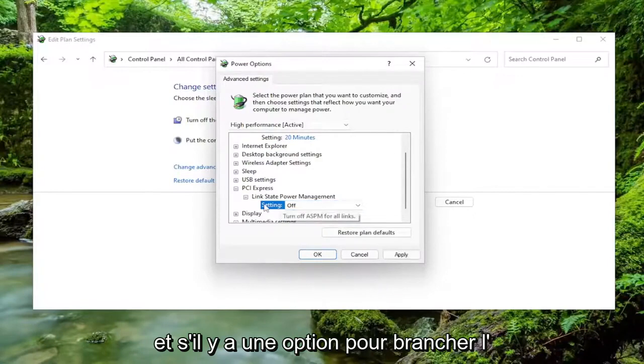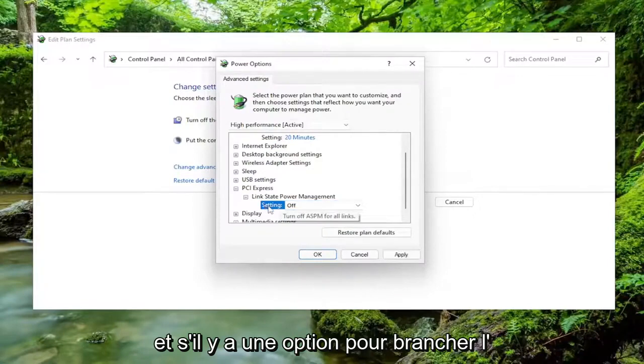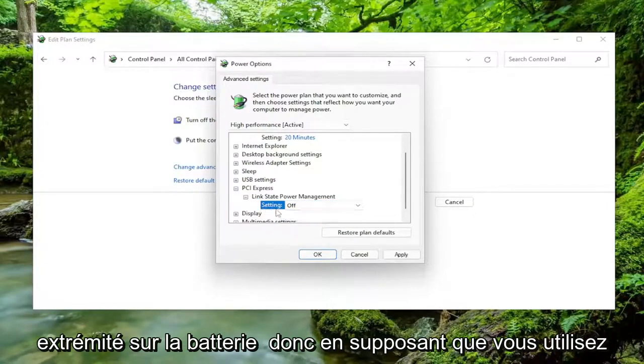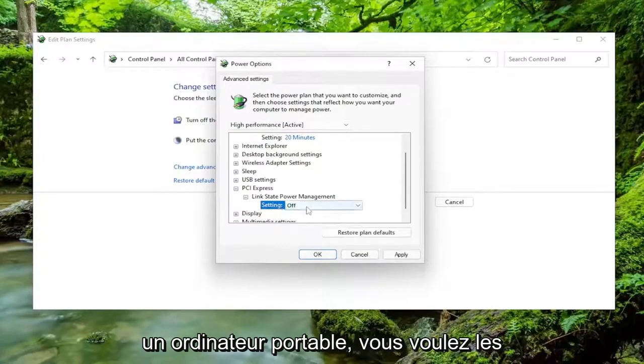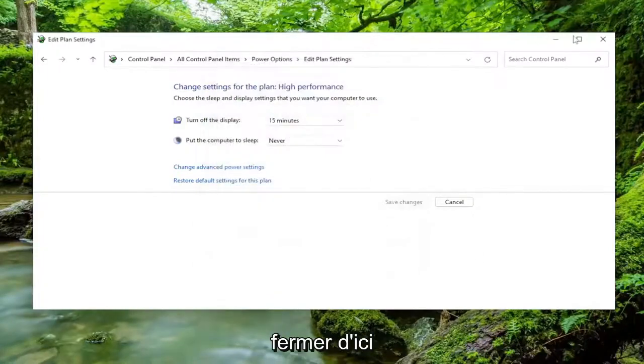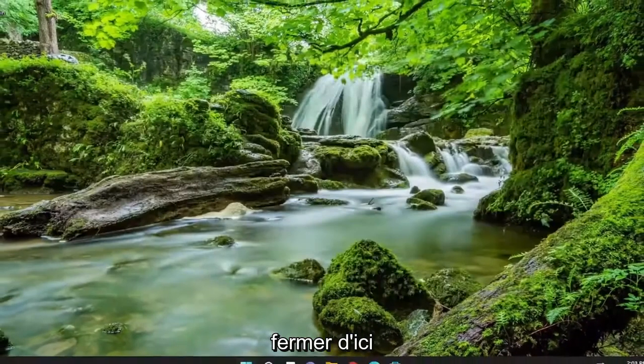And if there's an option for plugged in and on battery, so assuming you're using a laptop, you want to set both of them to off, and then you would select Apply and OK. Close out of here.